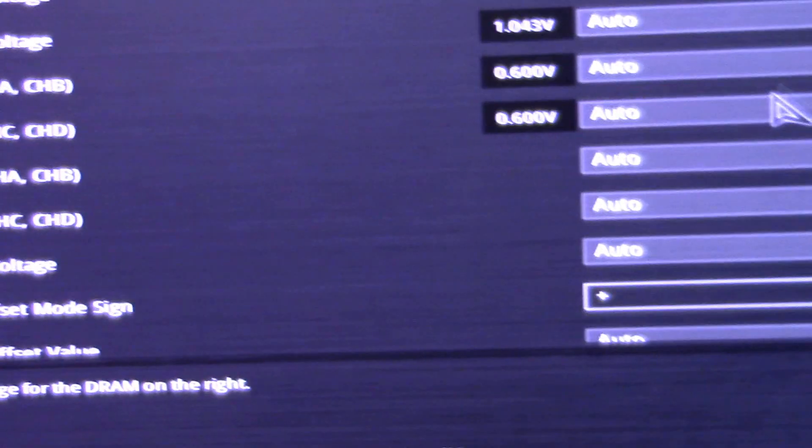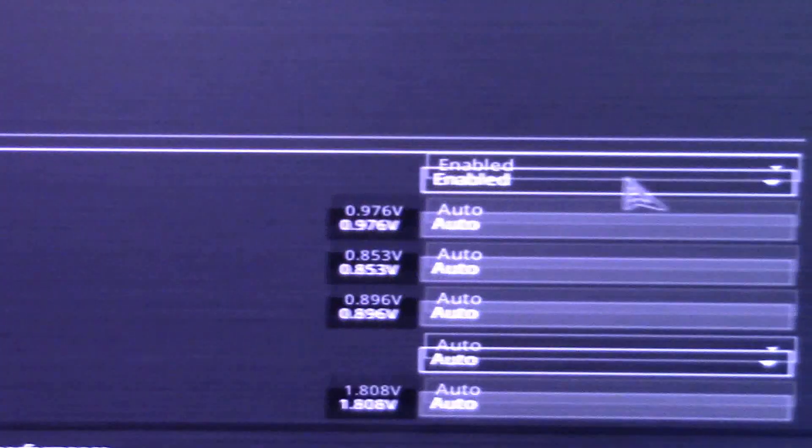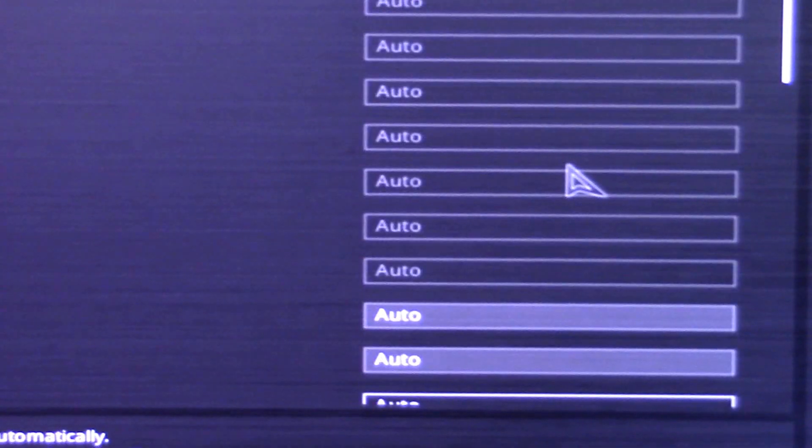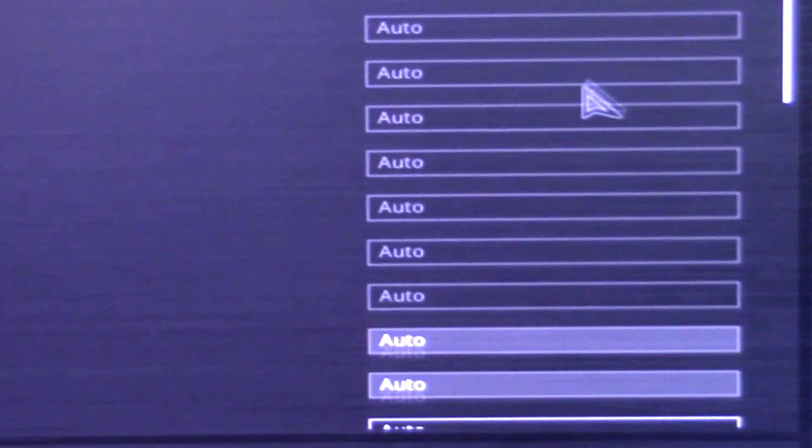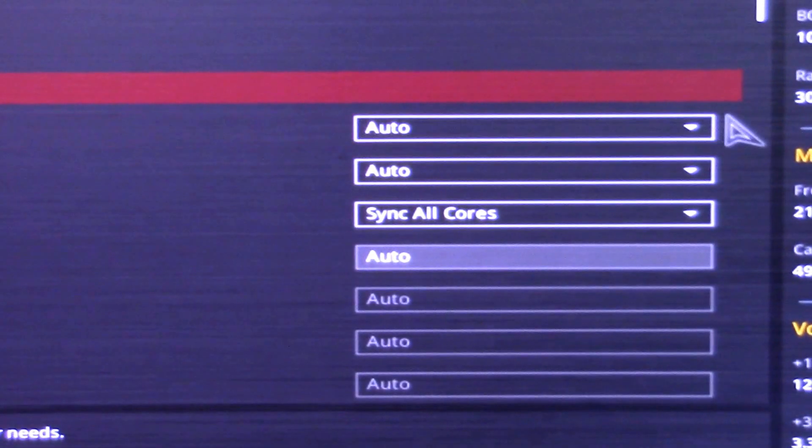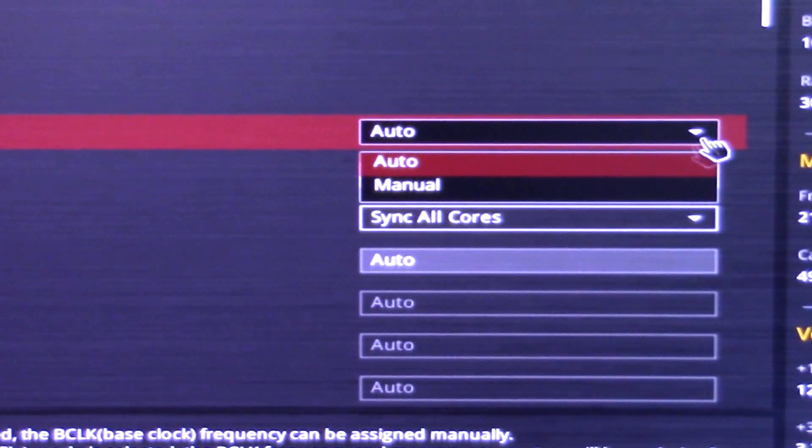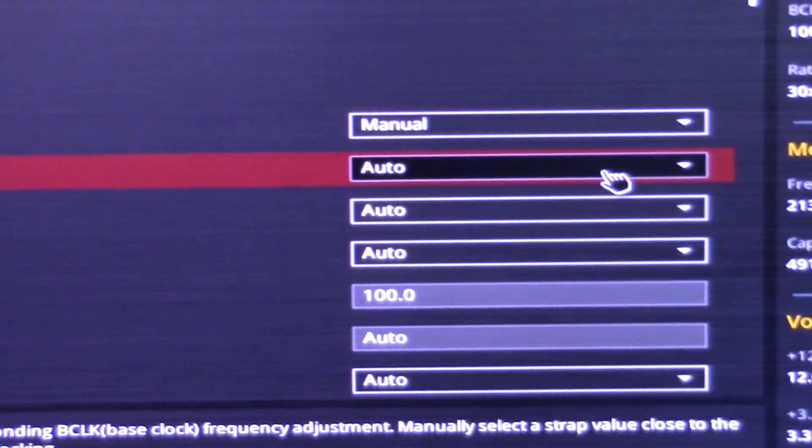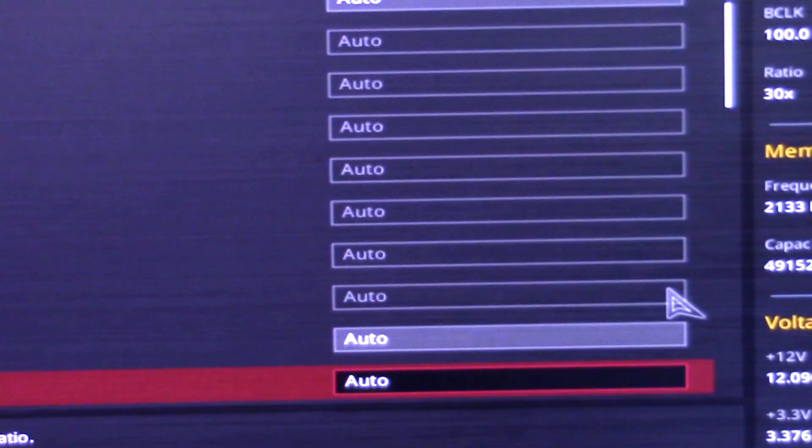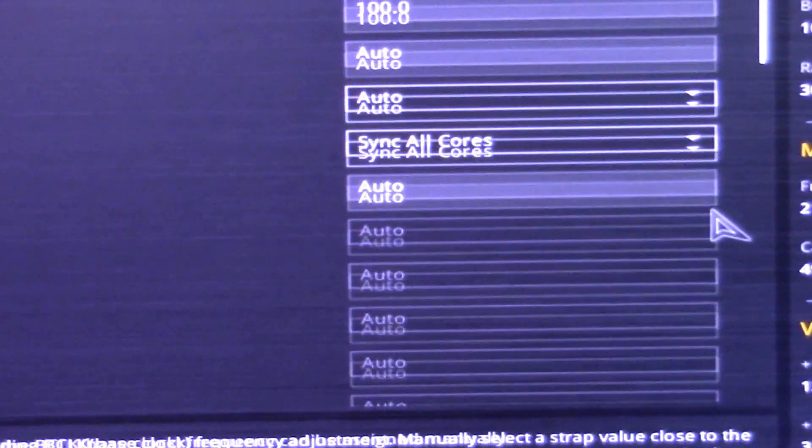again. I fixed it before because it happened before, had me quite confused at what was going on. Sync all cores manual, was that it? No.